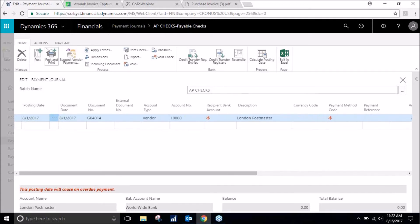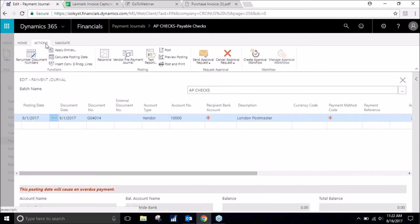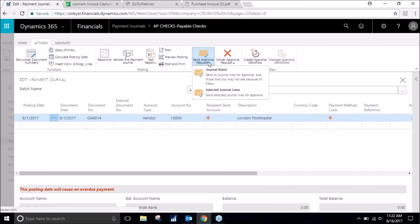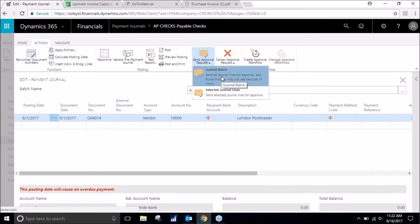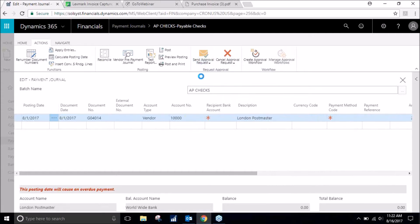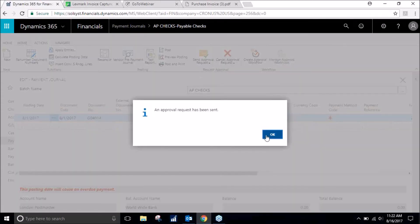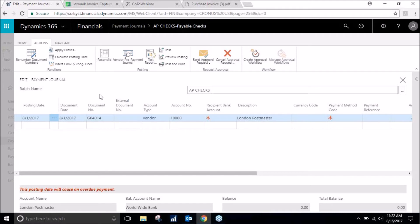From here we will send an approval request to pay this. It's been sent.